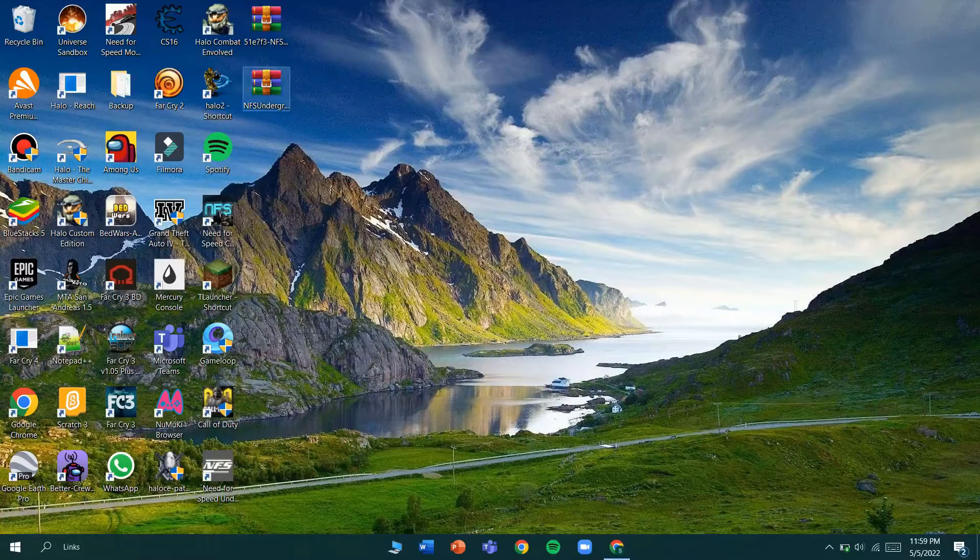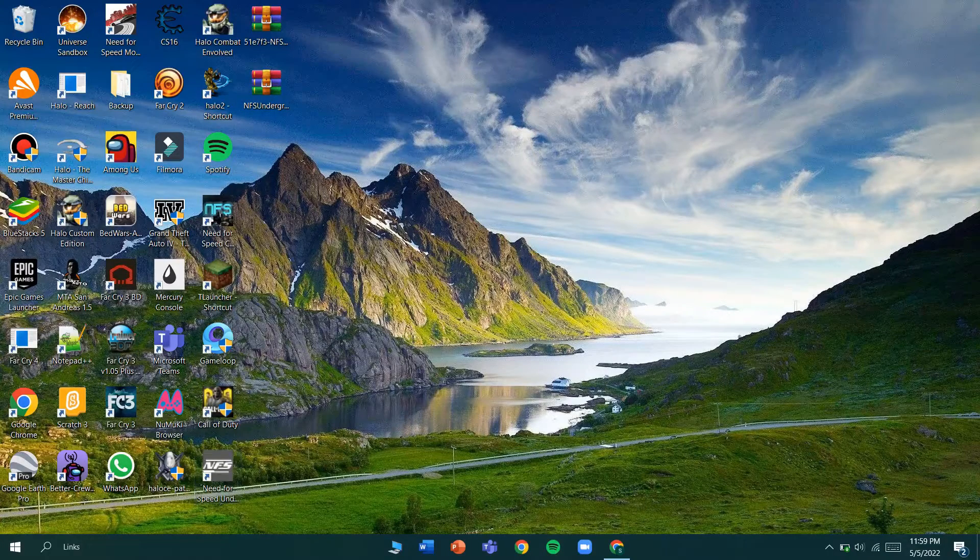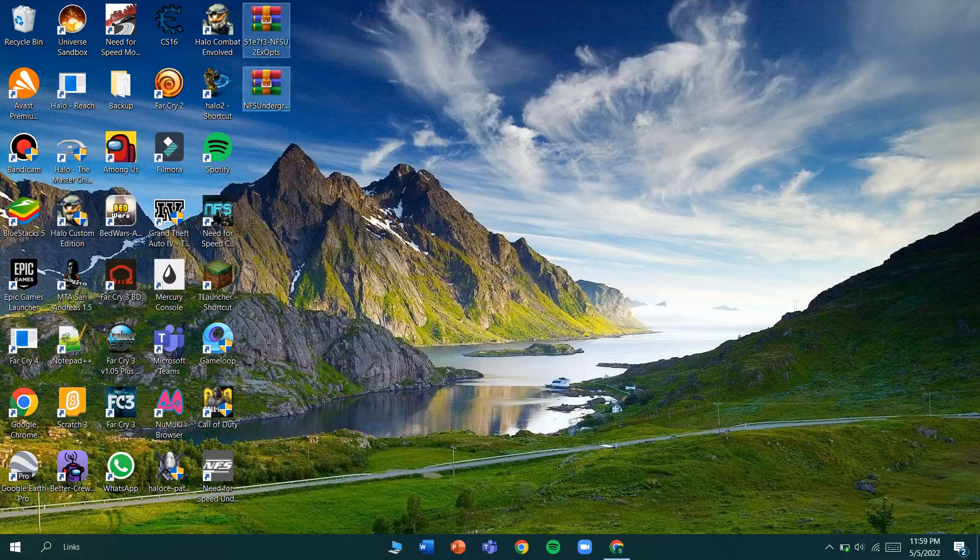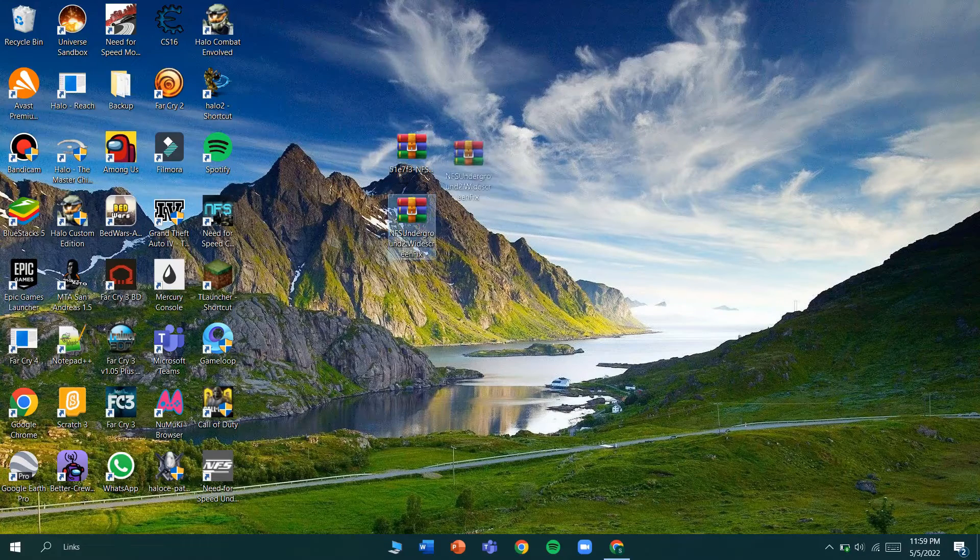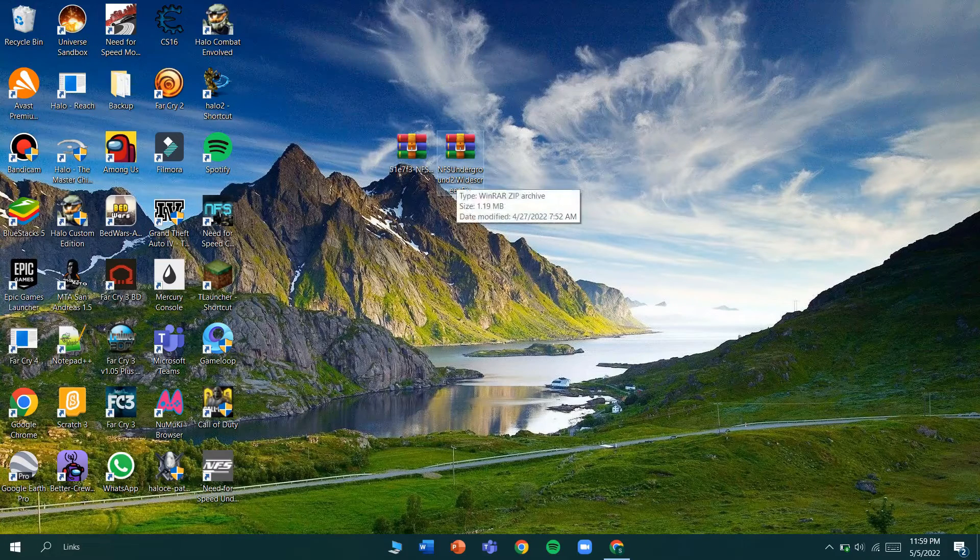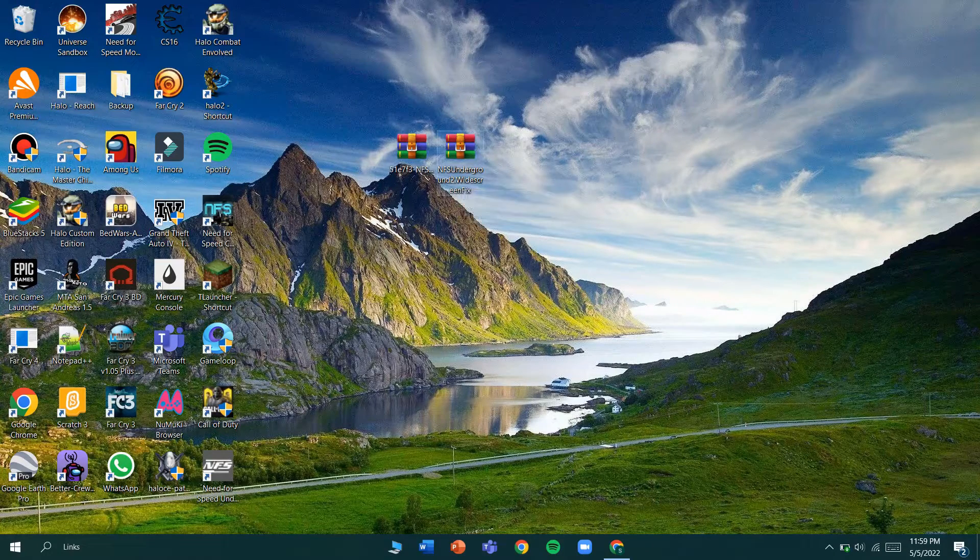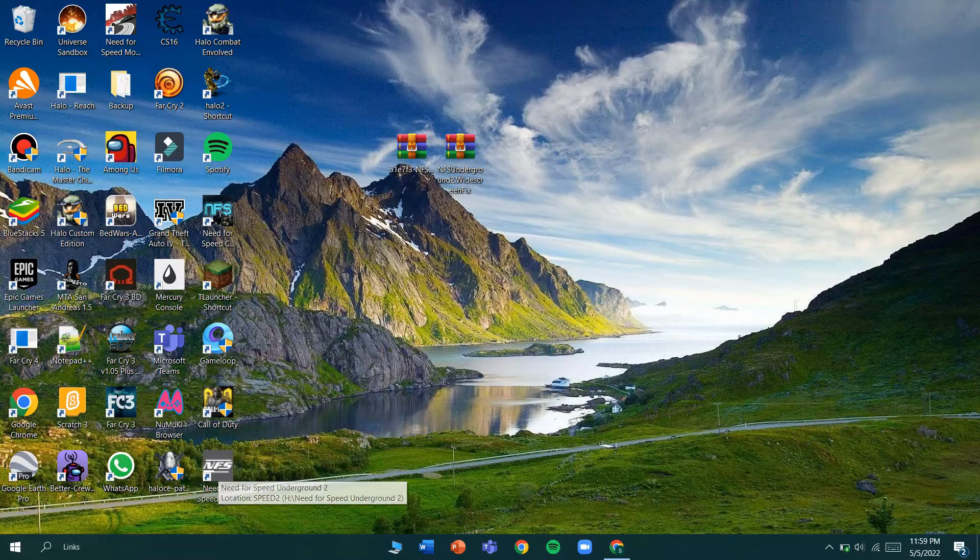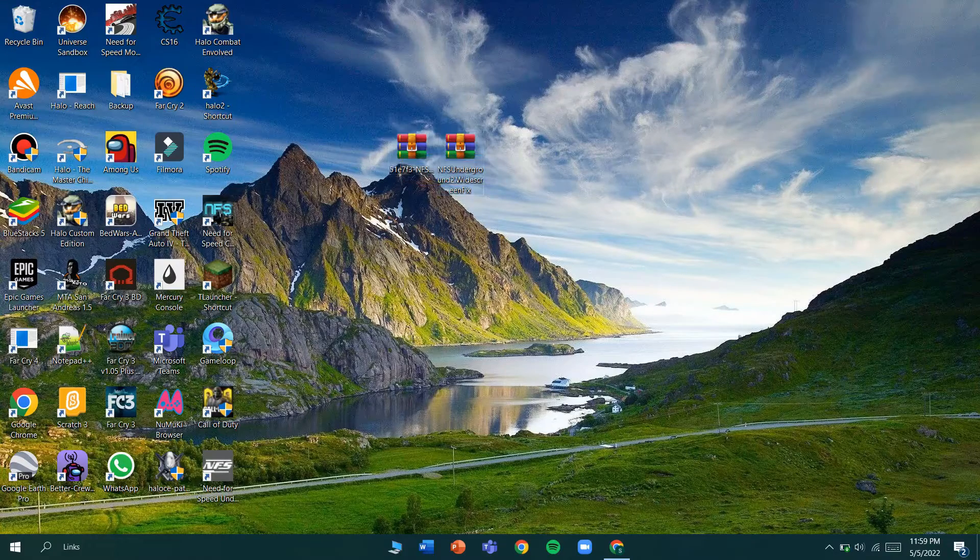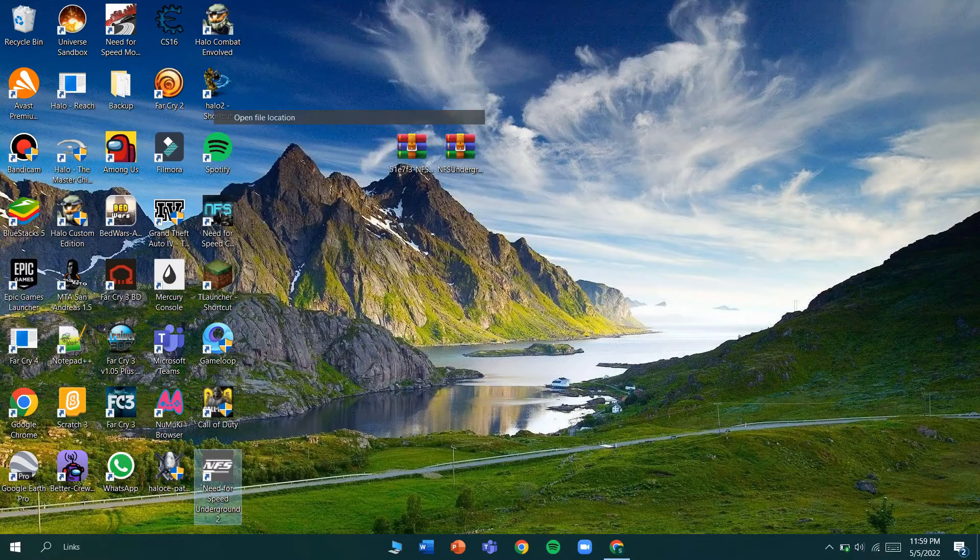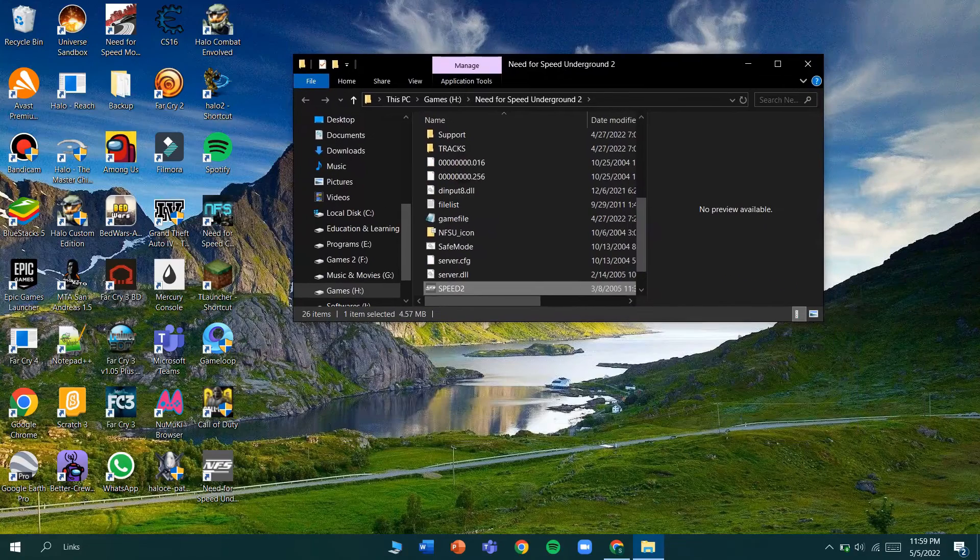Let's get started. Right here I have the files for the game. First, let's add the widescreen fix. Before all, your game version must be version 1.2 to make these mods work.